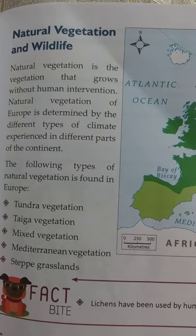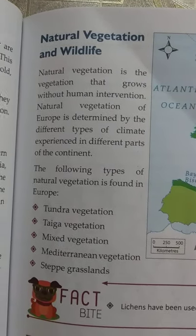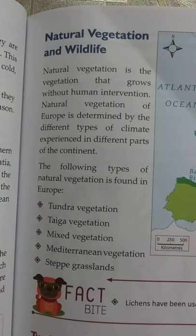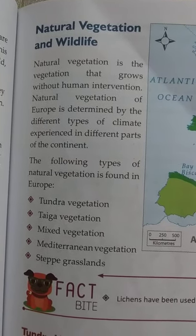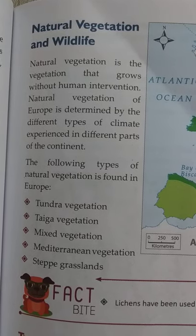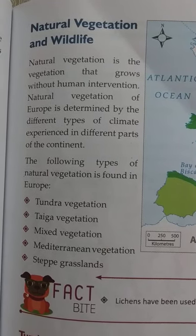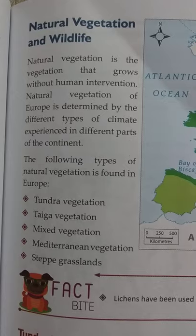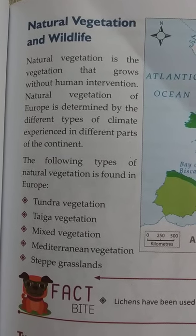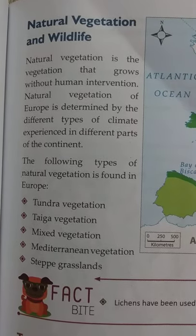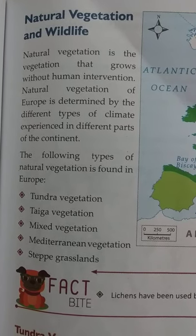Natural vegetation grows naturally, and therefore the natural vegetation of Europe — as in all continents and all places — is determined by the different types of climate experienced in those areas. Natural vegetation depends on soil quality and other climatic factors.